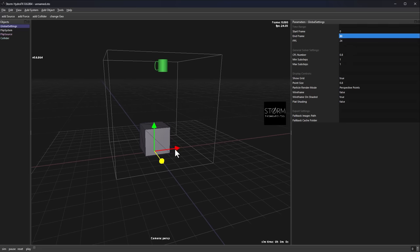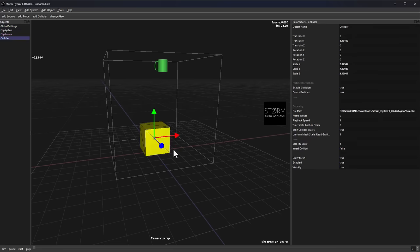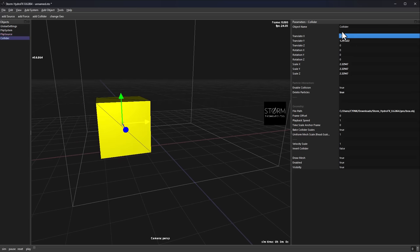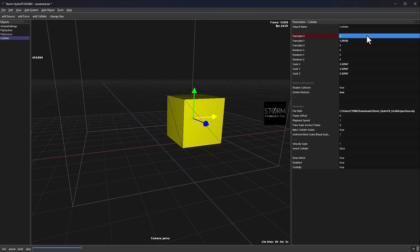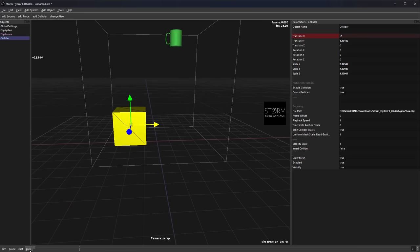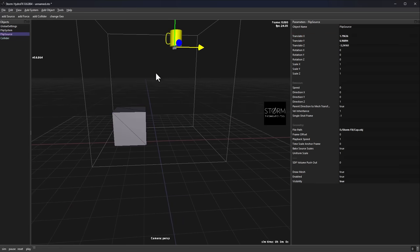What about animating your objects? You might want the emitter to spin or go left and right. Go over to Translate X, set it to minus two, then hold Alt and click to set a keyframe at frame zero. Go to frame 10, change the value to two, and hold Alt and click again to set another keyframe. These keyframes will work when the animation starts playing, and the same approach works for keyframing the motion of the whole simulation.